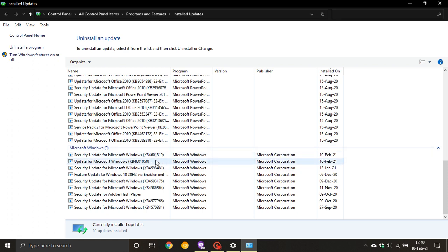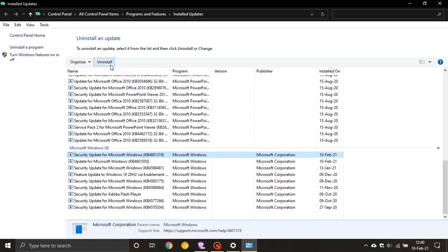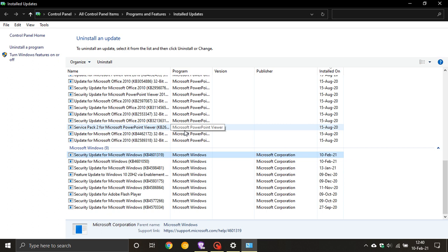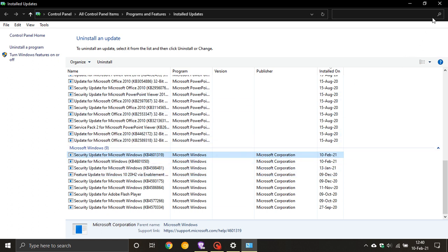That is the latest cumulative update and then the .NET Framework KB 4601050. If any of those are giving you problems, you just click on it and go Uninstall and follow the prompts. It is not recommended to uninstall a security update because obviously Microsoft releases these security updates on Patch Tuesday for a reason and they are to fix critical security flaws sometimes on your system. So only uninstall an update if you are really experiencing problems on your machine.